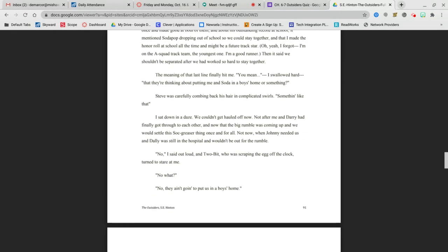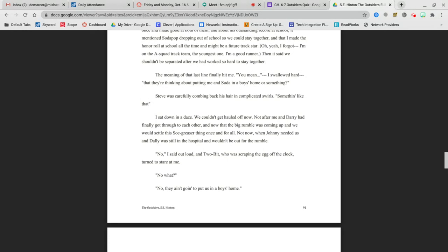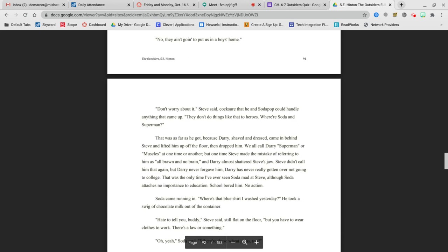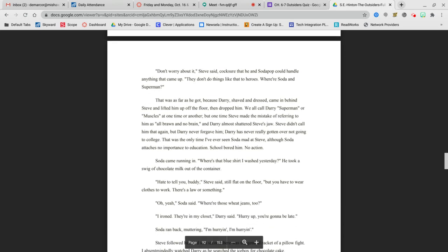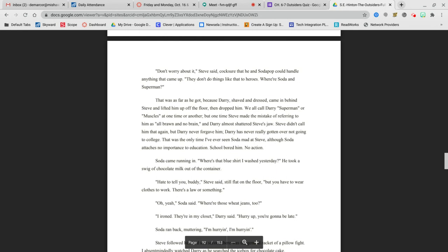The meaning of that last line finally hit me. You mean, I swallowed hard, that they're thinking of putting me and Soda in some boys' home or something? Steve said, something like that. I sat down in a daze. We couldn't get hauled off now. Not after me and Darry had finally gotten through to each other. And now that the big rumble was coming up and we would settle this Soc-greaser thing once and for all. Not now, when Johnny needed us and Dally was in the hospital. No, I said out loud. No, they ain't gonna put us in no boys' home. Don't worry about it, Steve said. They don't do things like that to heroes.